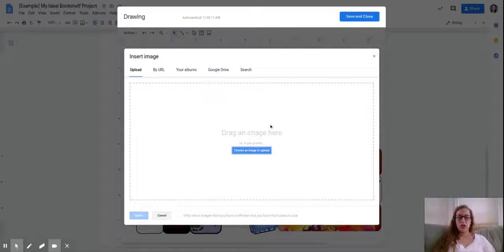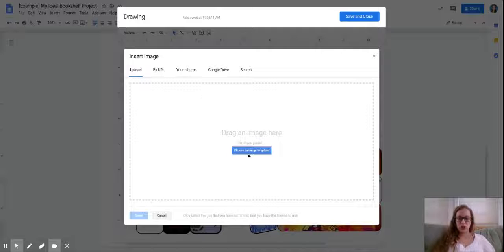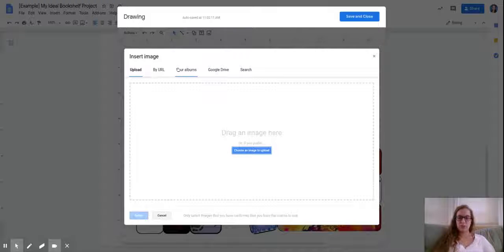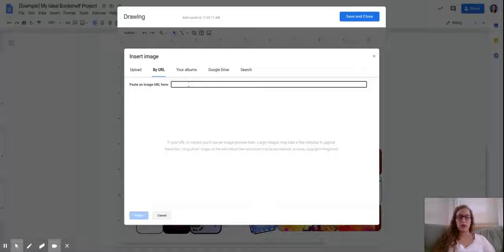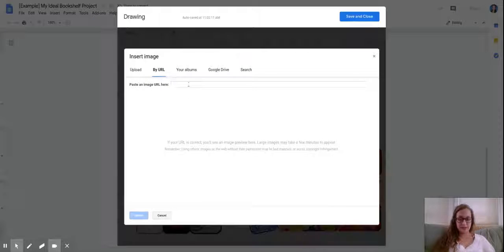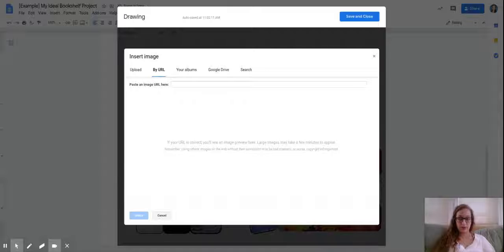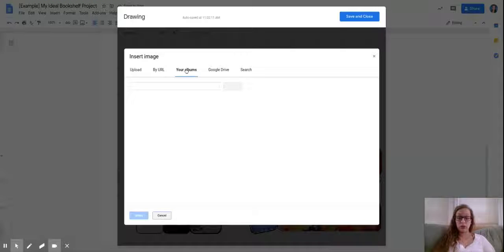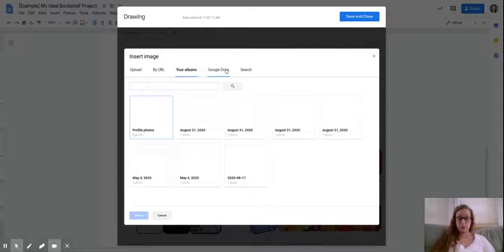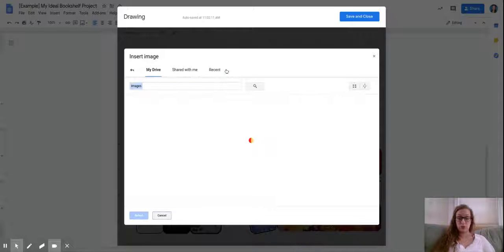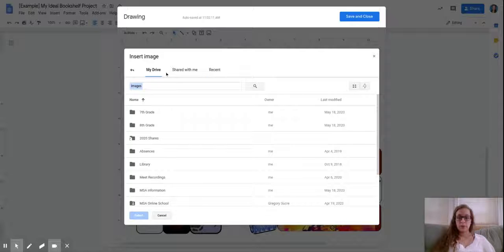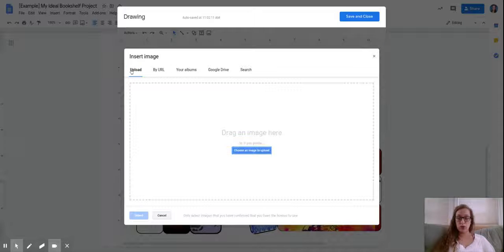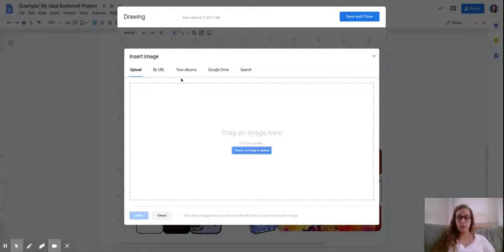If you know an image you want, you can copy and paste the web code for that. You can look in your picture albums, you can look at Google Drive, you can look at what's shared with you, all those different things. But you can also select search.